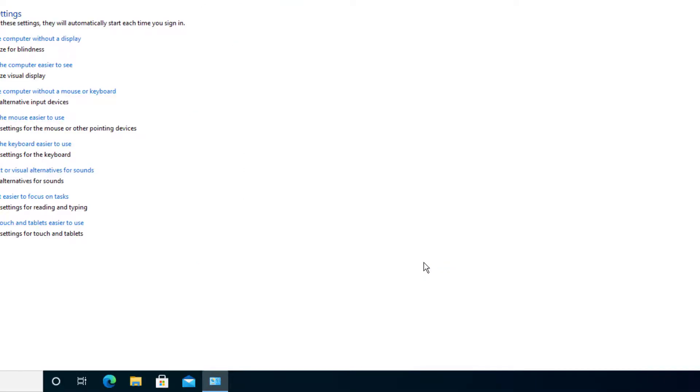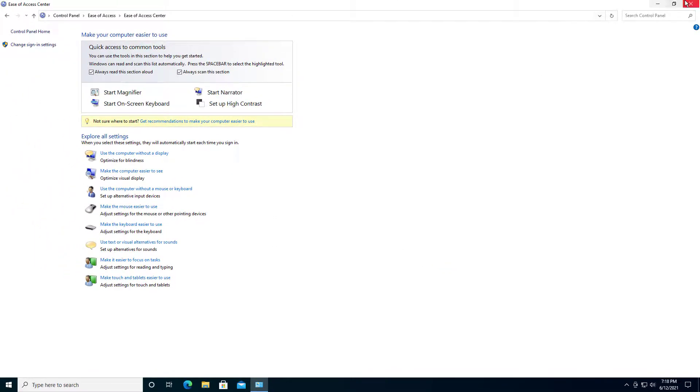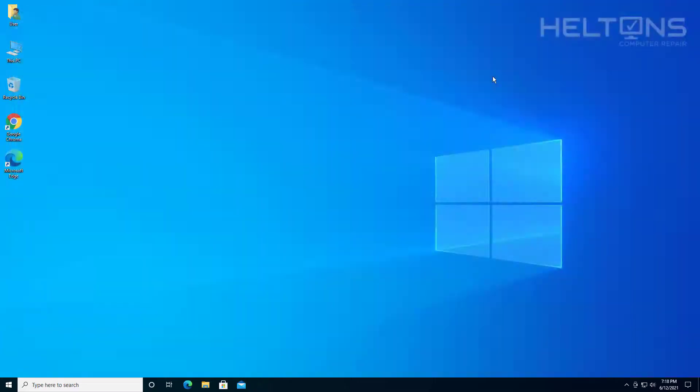And always scan this section. It's going to talk again. I'm going to just X this out. And here is the background working perfectly fine again. Now, another way, if you don't want to do it through control panel, then it's fine. You can just do it the regular settings way.